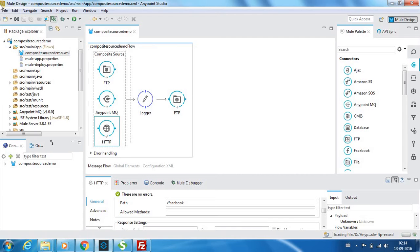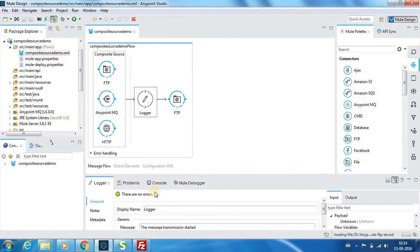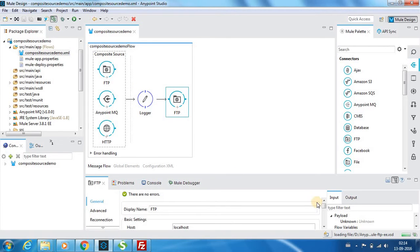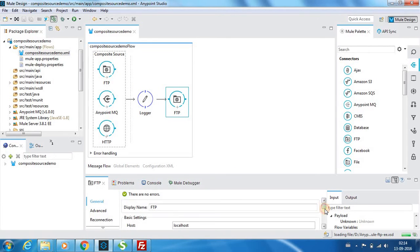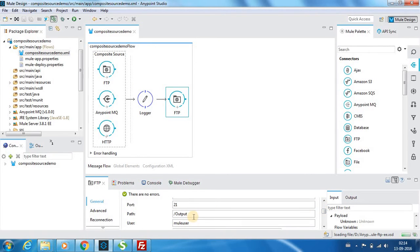Now whatever comes over here, it goes to the logger node and it says that message transmission started, and it goes to an FTP folder called the output.